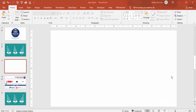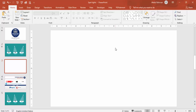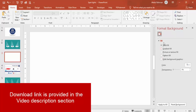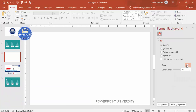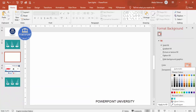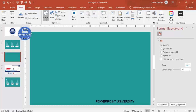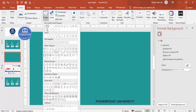Add a new slide and change the background color to any color of your choice. Right-click, go to Format Background, and under Solid Fill I'm going to choose dark teal. You can choose any color you like. Then go to Insert Shapes and select the oval shape.